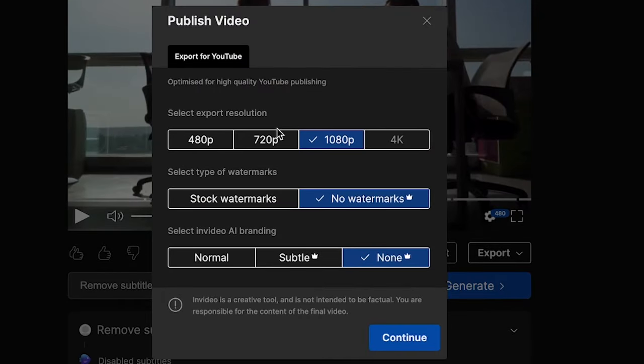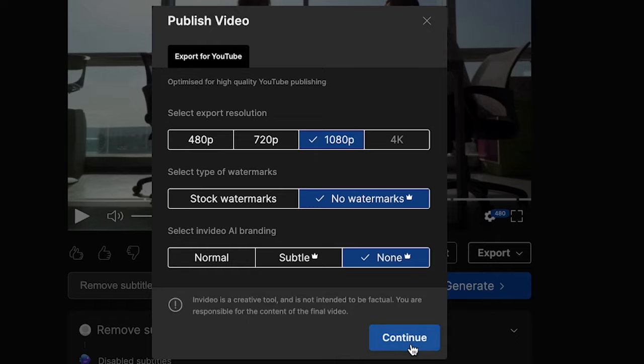And here we can see the settings. I'm going to go with 1080p. I don't want a watermark on there because I have the premium account and I also don't want any InVideo branding. So now I click on continue, then you can export it.